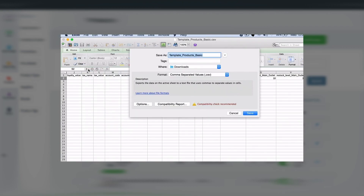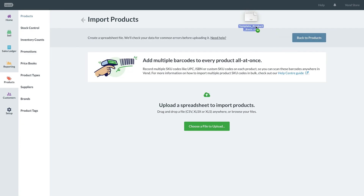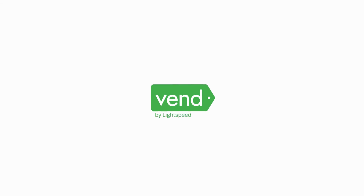Remember to save the file as a CSV instead of an Excel file, and then return to Vend. Click the Import button and upload the CSV file.